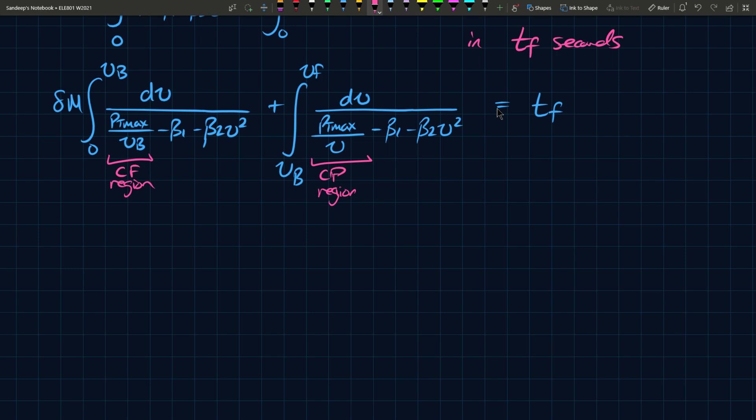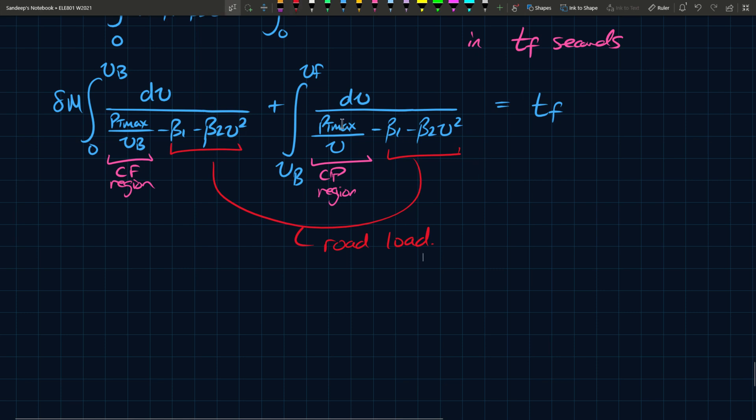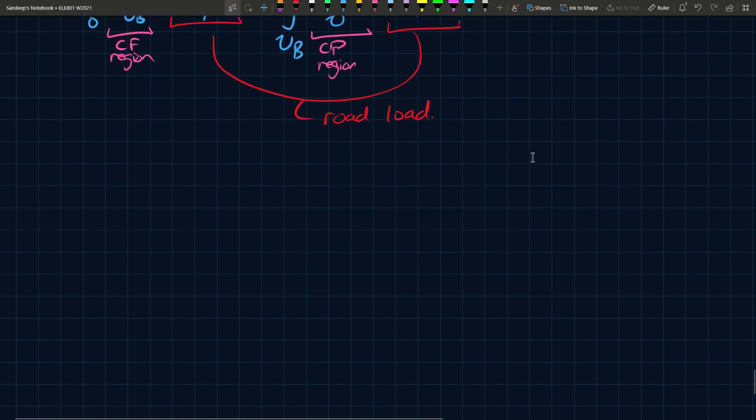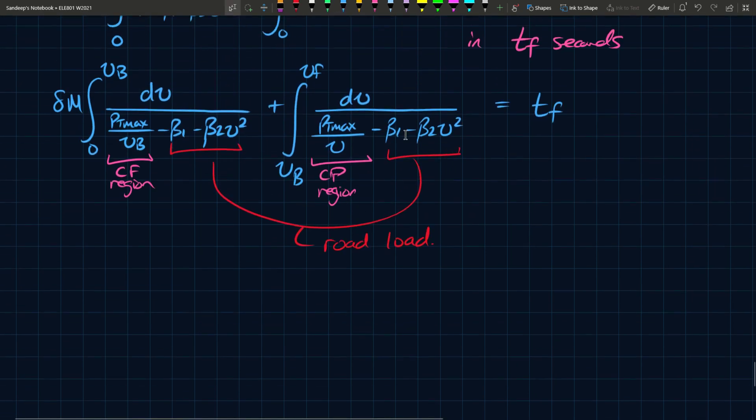The simplification I'm going to make is that both of these are the road load. We can consider an ideal case where there is no road load. What are the requirements then? We're doing that because these integrals are difficult to solve and don't give much insight. The resistance is usually small when the vehicle starts from standstill because FR depends on V squared and beta 1. Beta 1 is usually small, and beta 2 V squared will be zero or close to zero or very small, so it's okay if we neglect it.